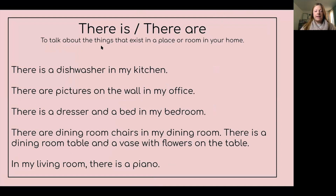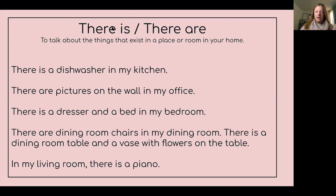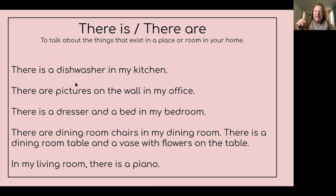To talk about things that exist in a place or room in your home, use 'there is' or 'there are.' 'There is' is for singular and 'there are' is for plural. For example: there is a dishwasher in my kitchen — dishwasher is singular, so we use 'there is.' There are pictures on the wall in my office — pictures is plural, so we use 'there are.'